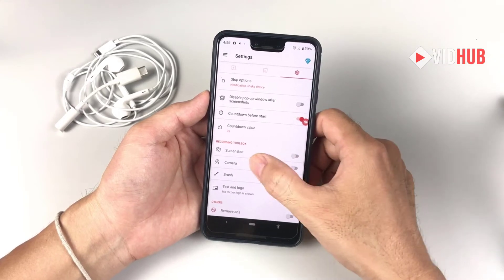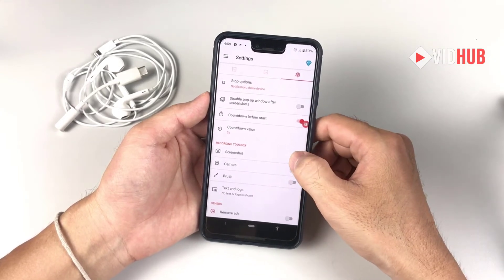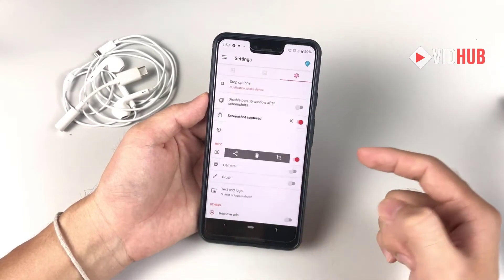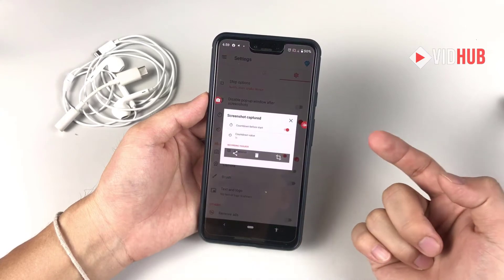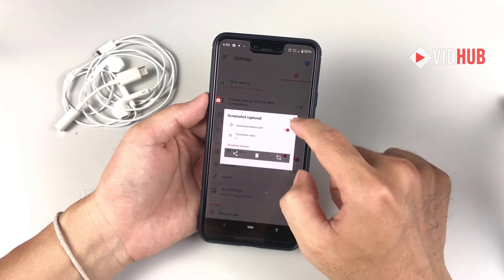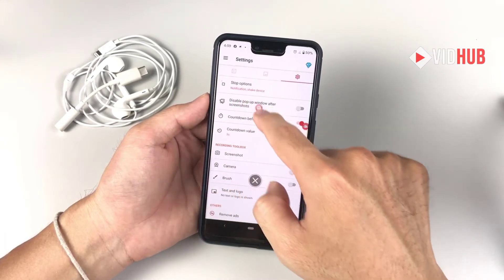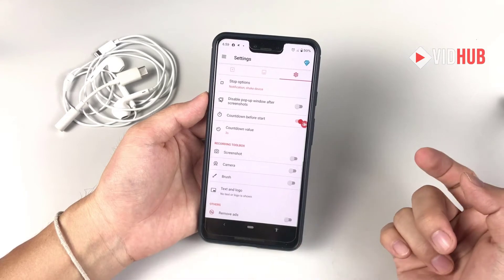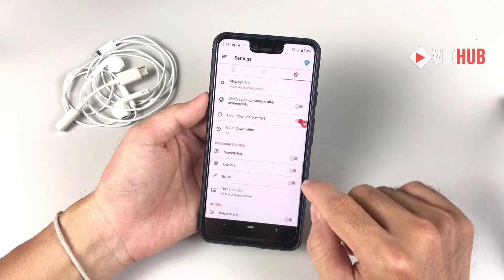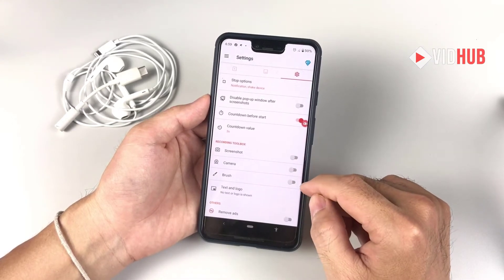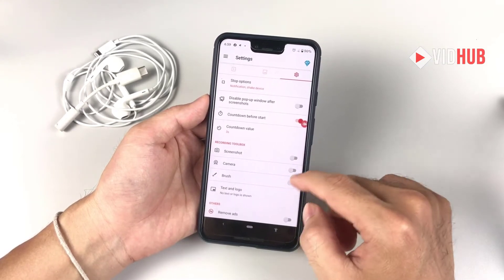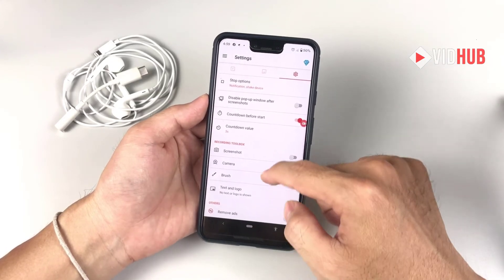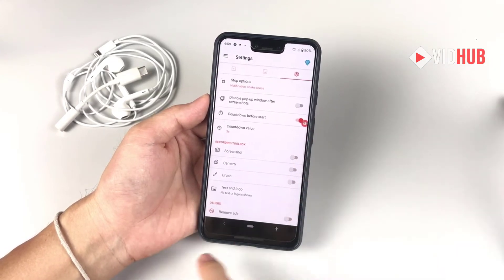Under the screenshot tab, you can enable screenshot here. You can do a screenshot and then drag and close it. There's also a camera and a brush option — those three I will show you later.